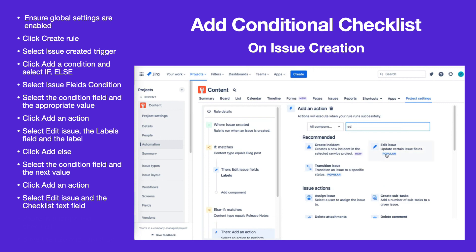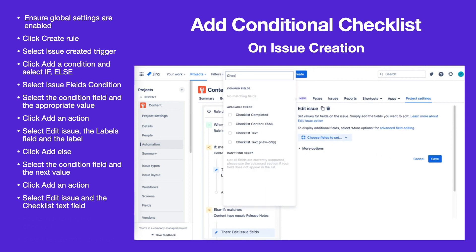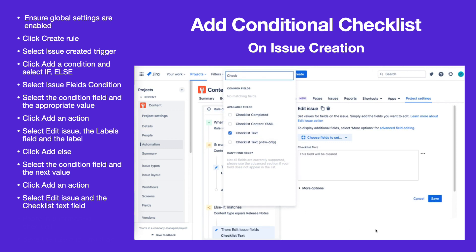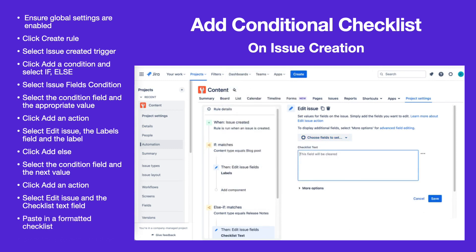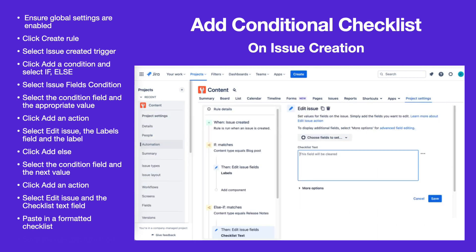To add a checklist that is not a template, select Checklist Text as the field to be edited. You can copy a checklist from an issue by using the Checklist Editor. Paste the formatted checklist into the rule and click Save.